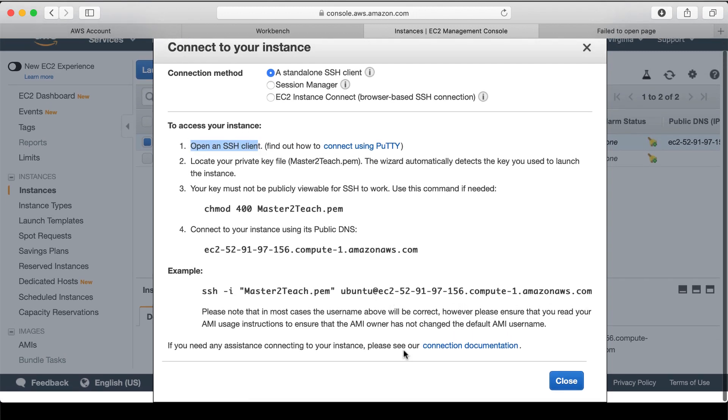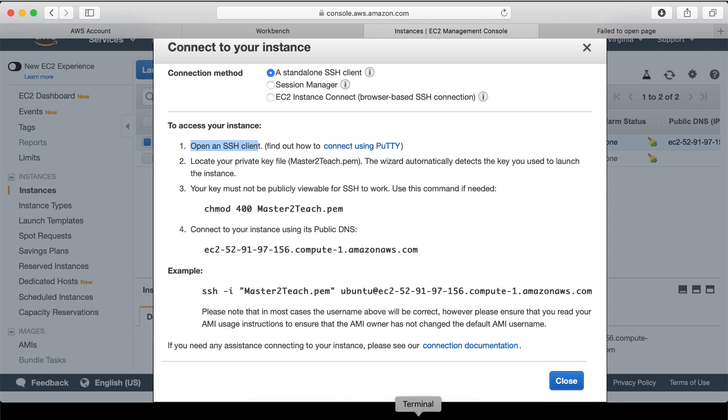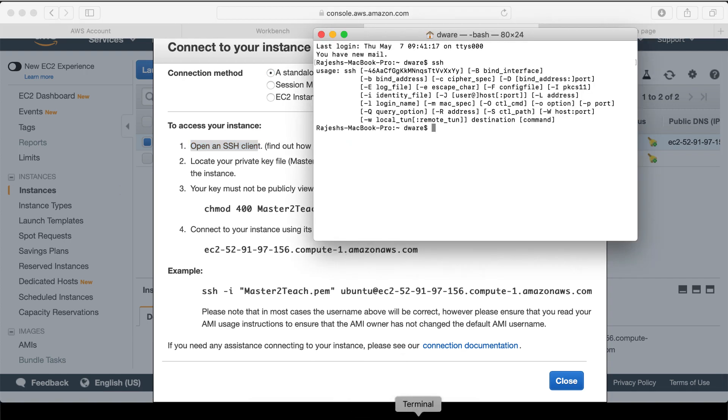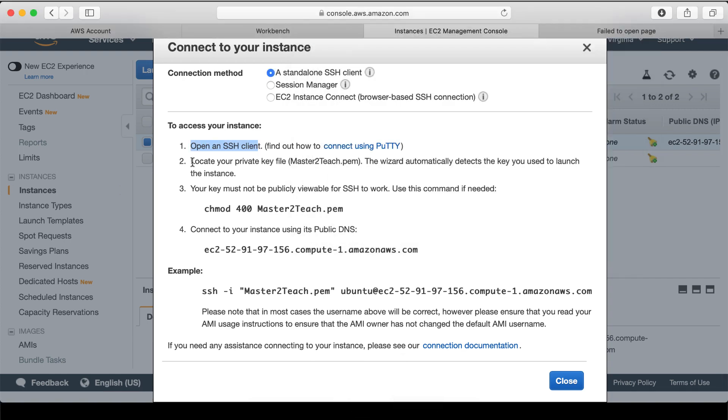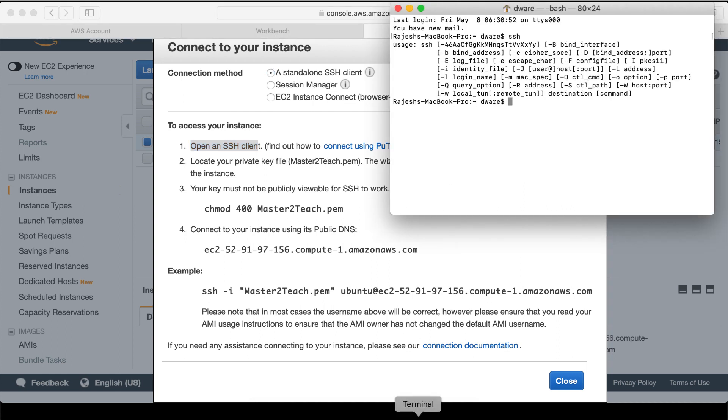Let's follow step by step. Open an SSH client which is our terminal for us. Locate your private key files. It's in my download folder.